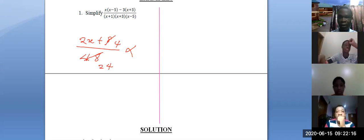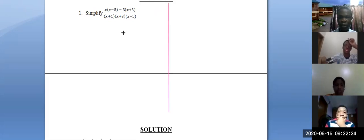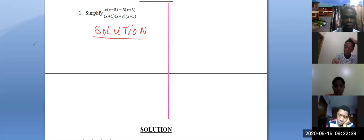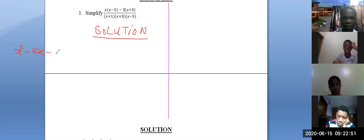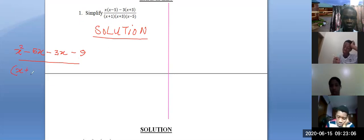Now we have the basic explanation. I will expand the numerator since there is nothing common yet. Expanding: x times x gives x squared, then minus 5x; minus 3 times x gives minus 3x; and minus 3 times 3 gives minus 9. All divided by the linear factors x plus 1, x plus 3, and x minus 5.